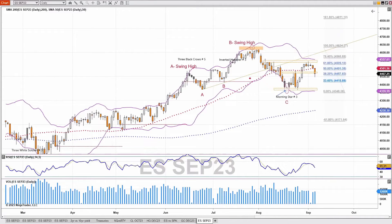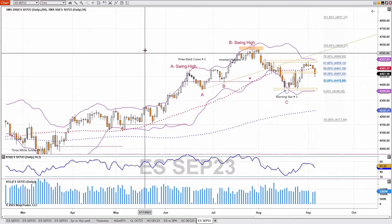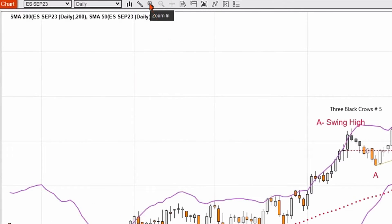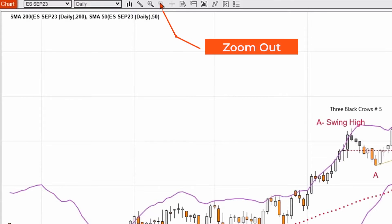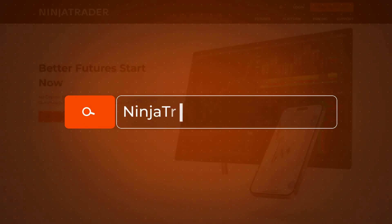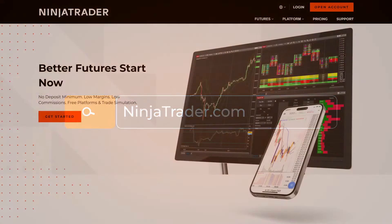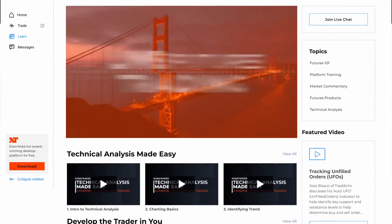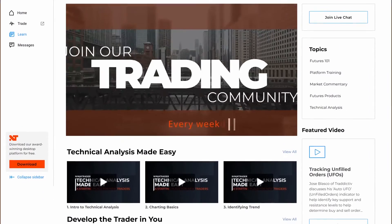You can zoom in by using the magnifying glass on the toolbar at the top — click the plus to zoom in, or click the minus to zoom out. Thank you for watching, and be sure to check out all of our quick tip videos to help you get started with the NinjaTrader desktop platform.